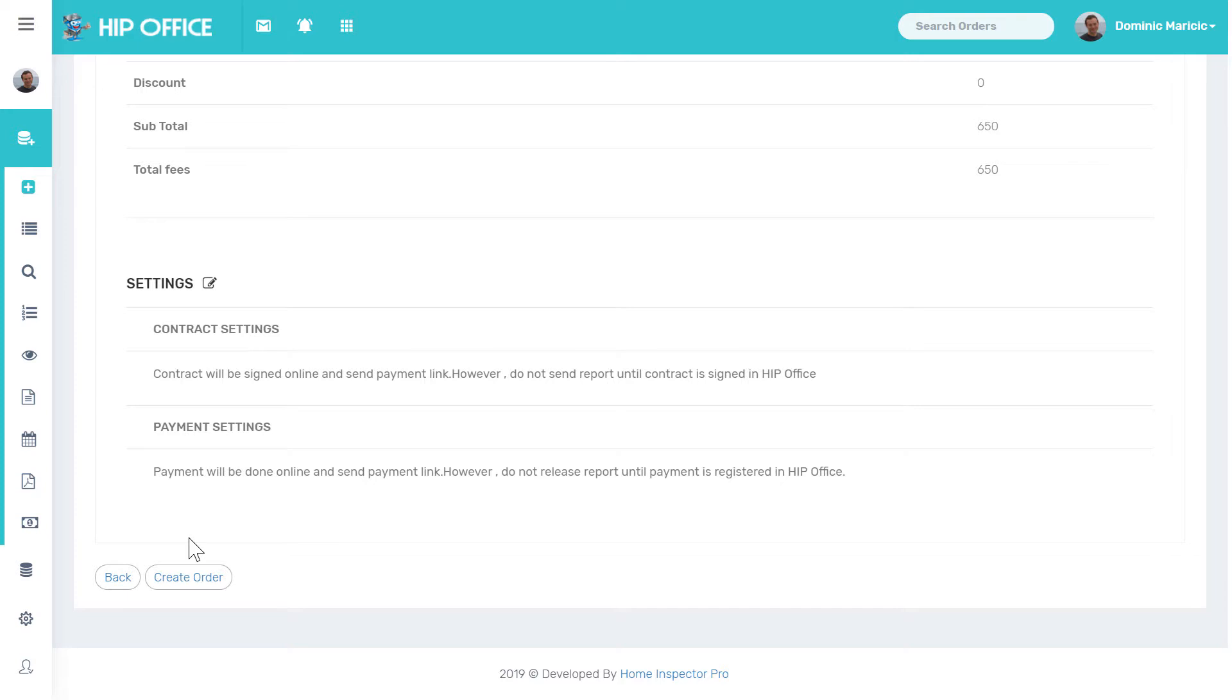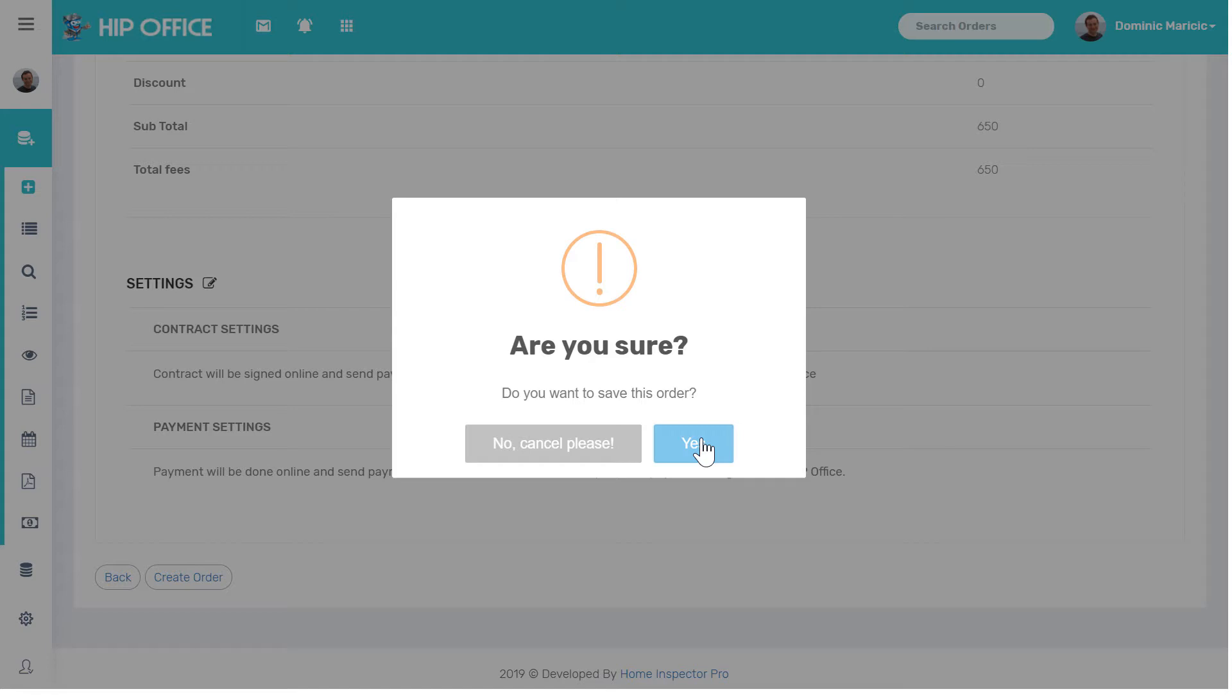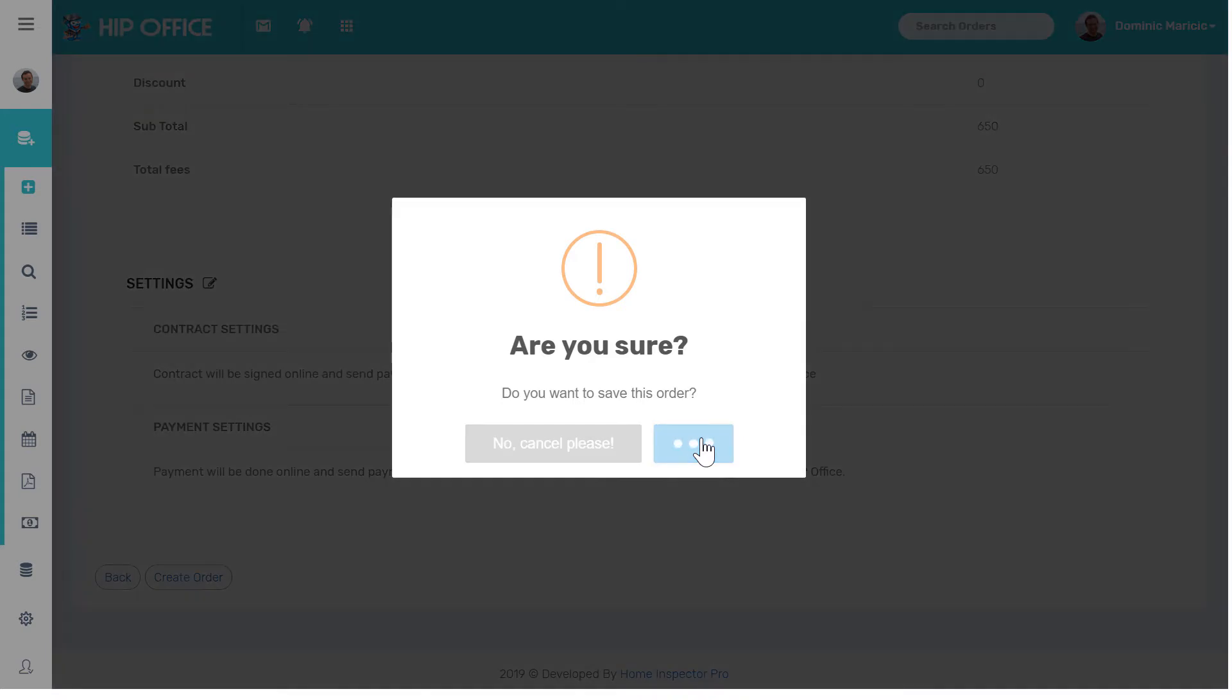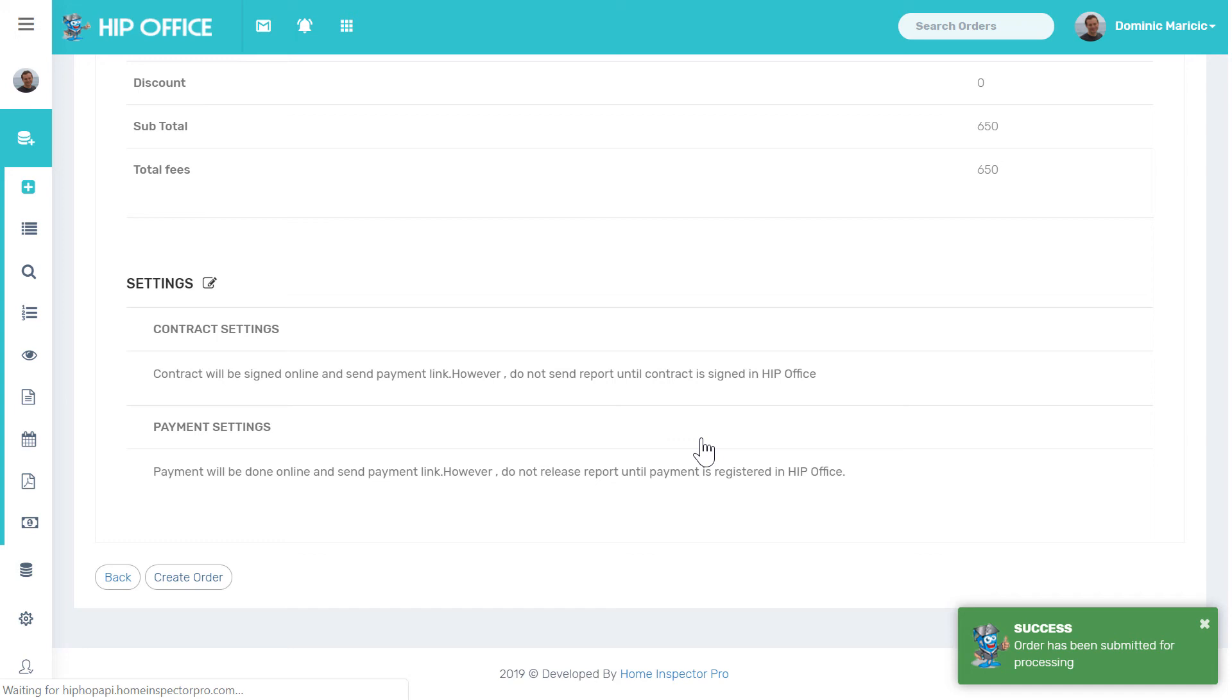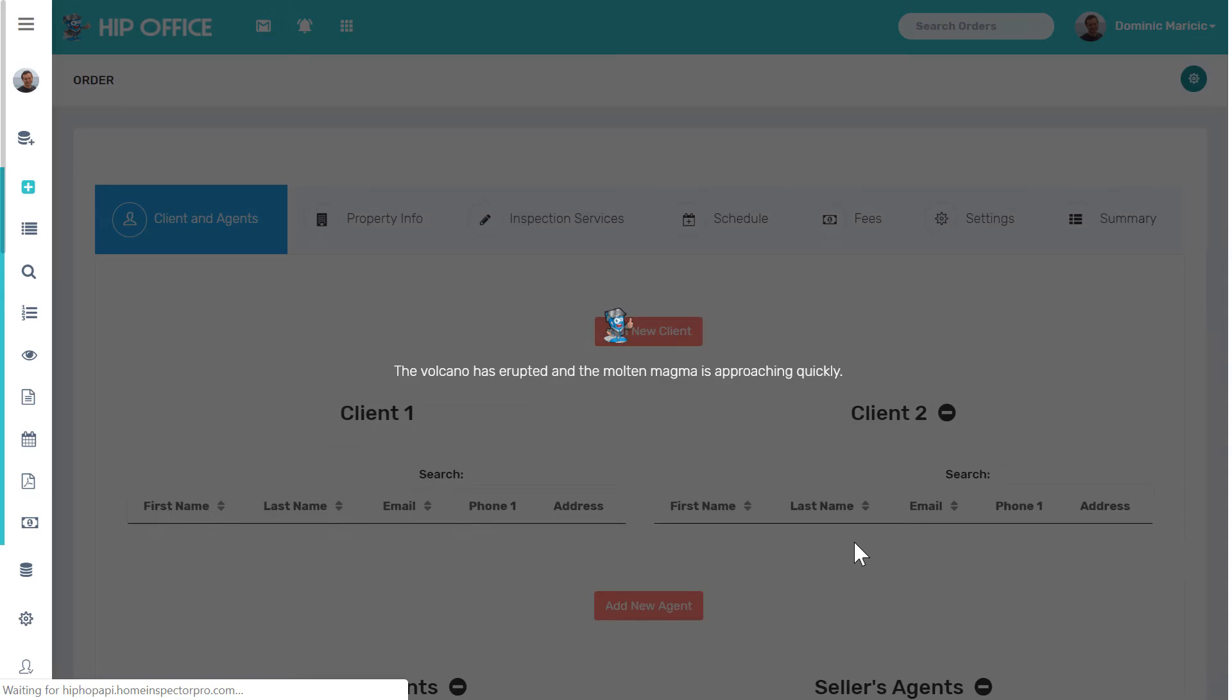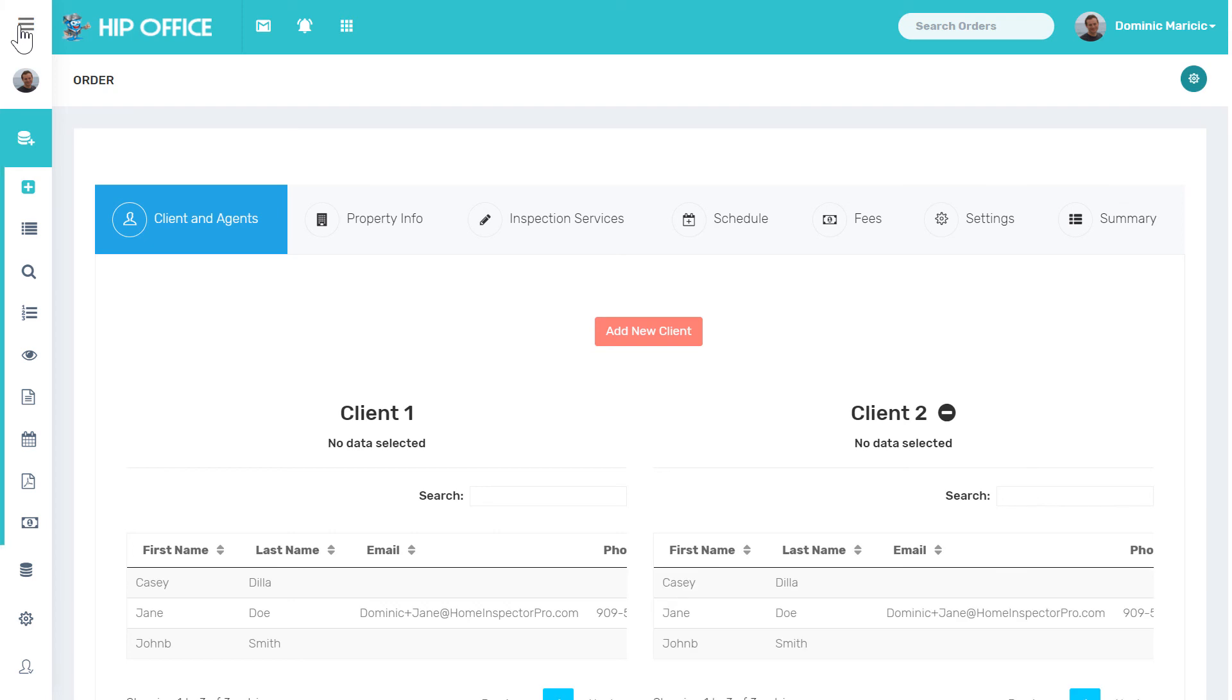And then I can come in here and click on create order. Yes, I want it to save. The order was successfully created.